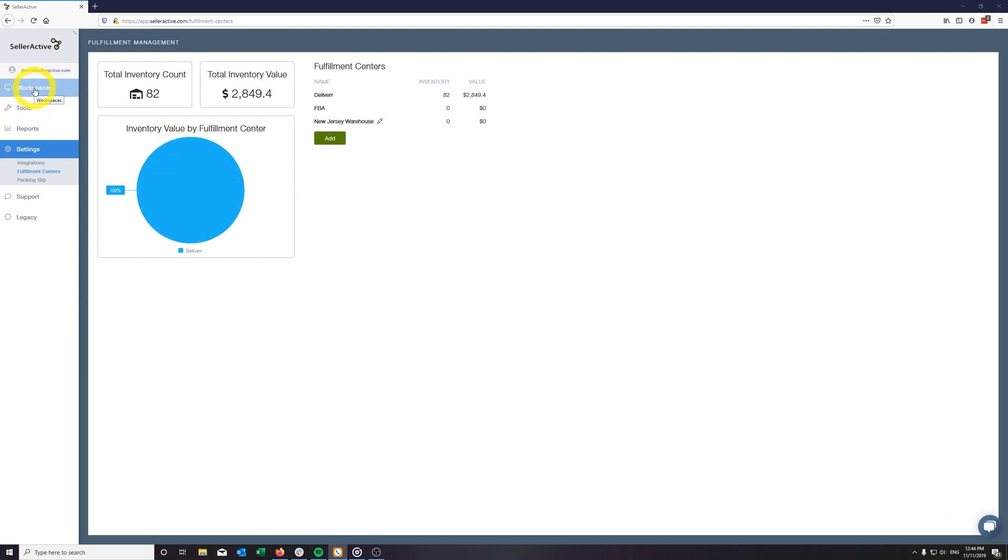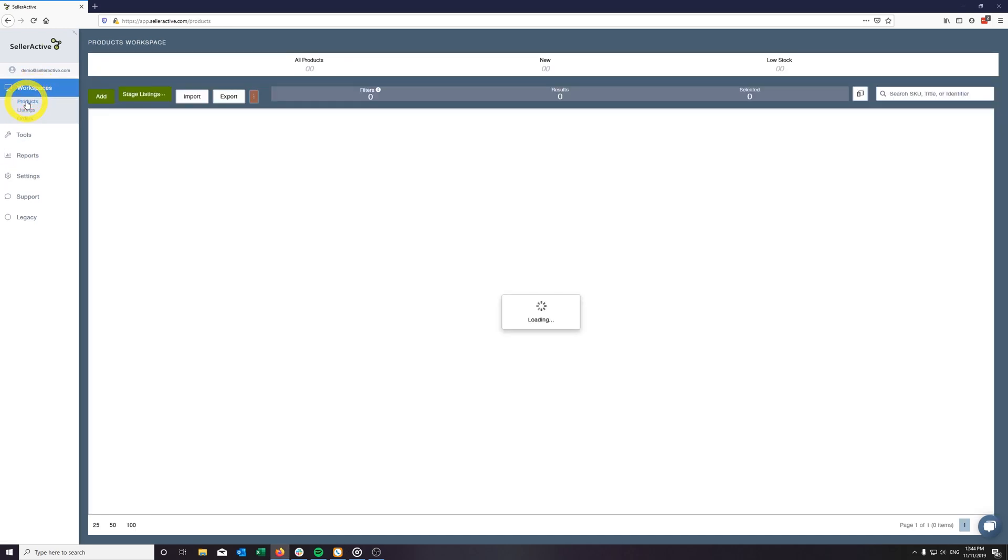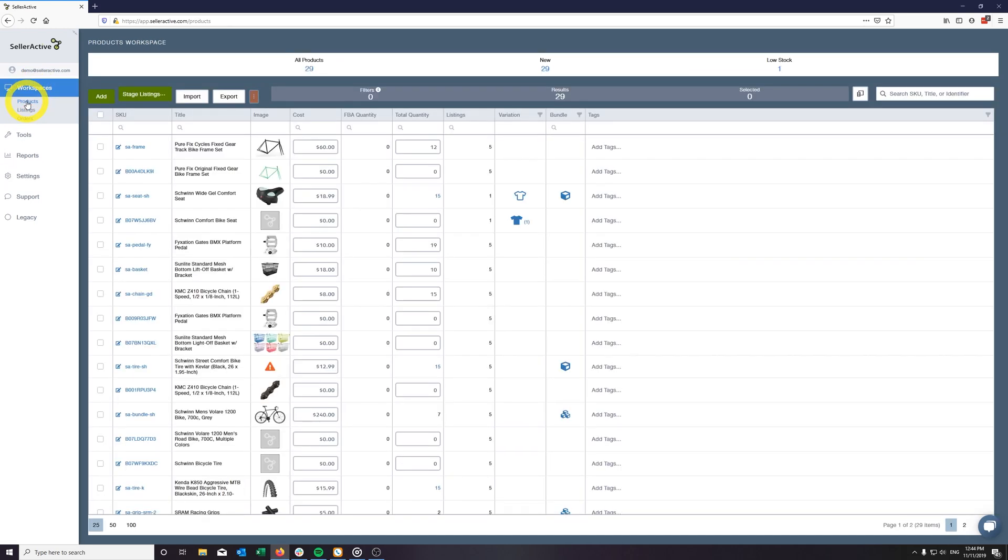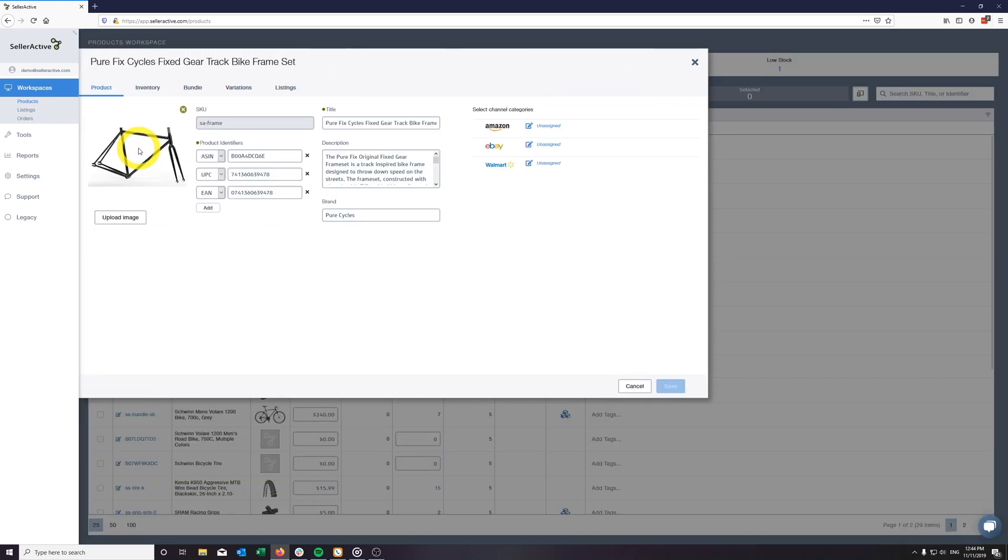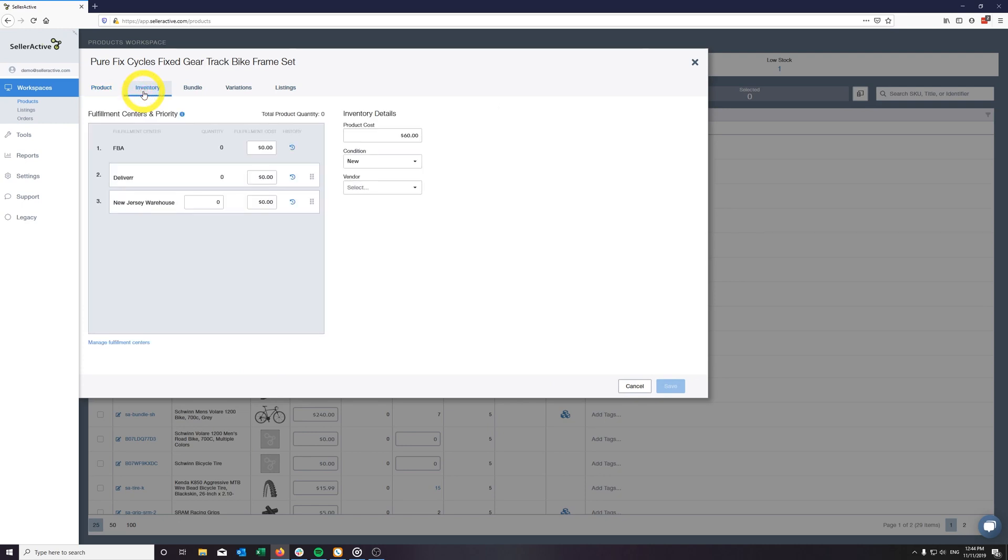To accomplish this, navigate to your product's workspace and search for the SKU that is fulfilled by Deliver. Click on the SKU to open the SKU pane and then click on the Inventory tab. If this product has inventory received by Deliver, you will see your updated quantity in this tab.